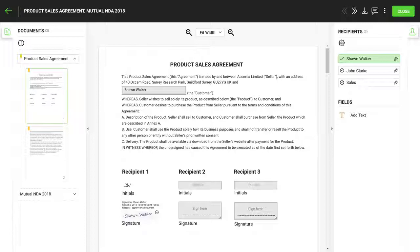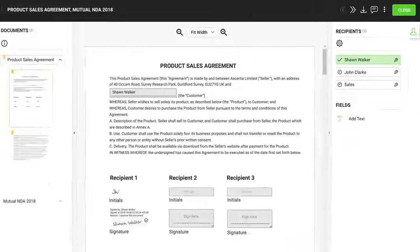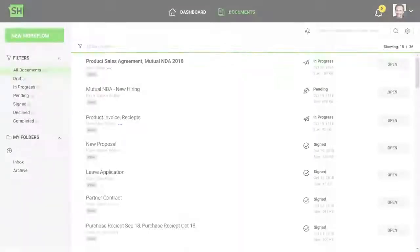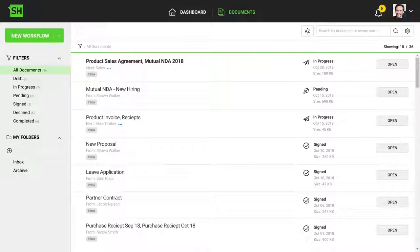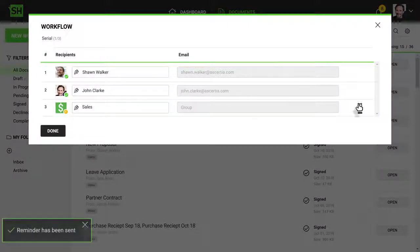Immediately the signature is applied, SigningHub automatically notifies the next signer. The document owner is also notified of the signing event and can easily track the document sign-off status and can send reminders to the signers if required.